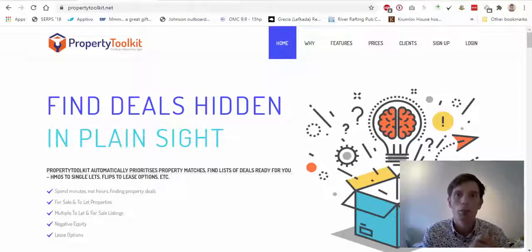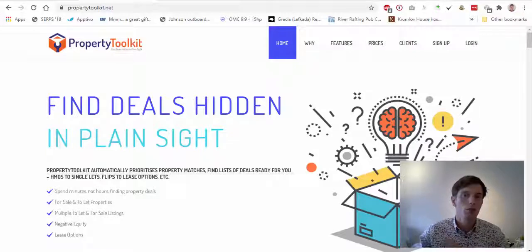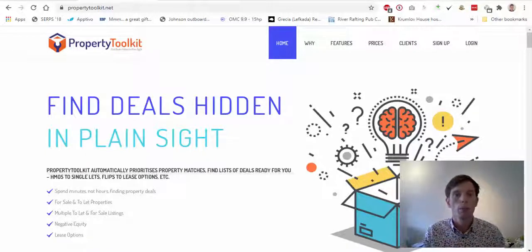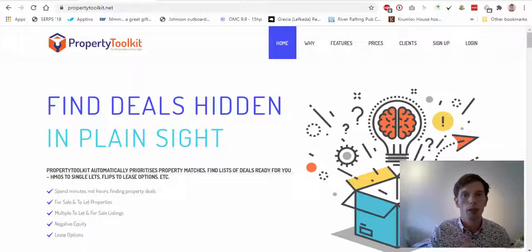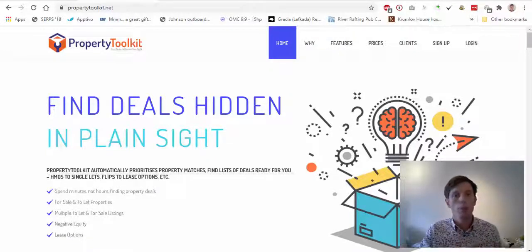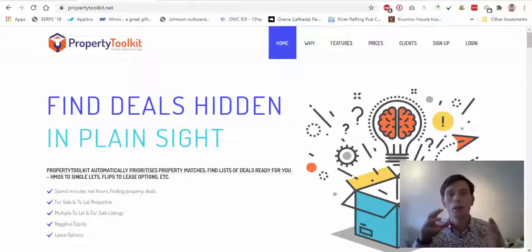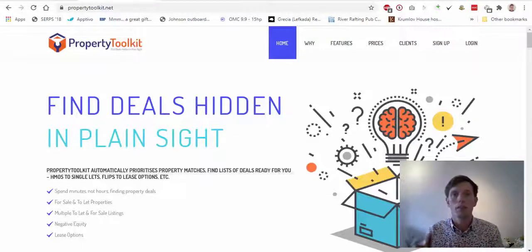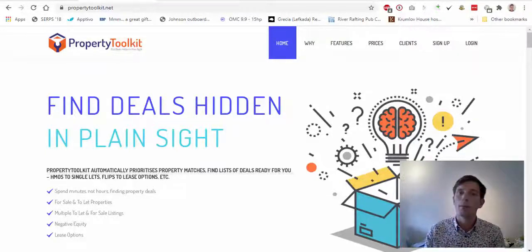Hi guys, it's Tristan here from Property Toolkit. I just wanted to run through and show you this really neat feature that we've got built into Property Toolkit to find properties that are all listed by specific types of agents.